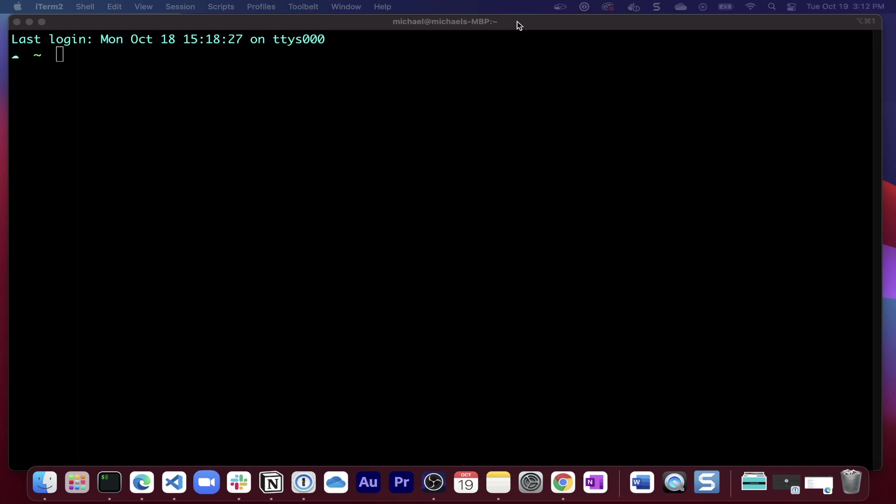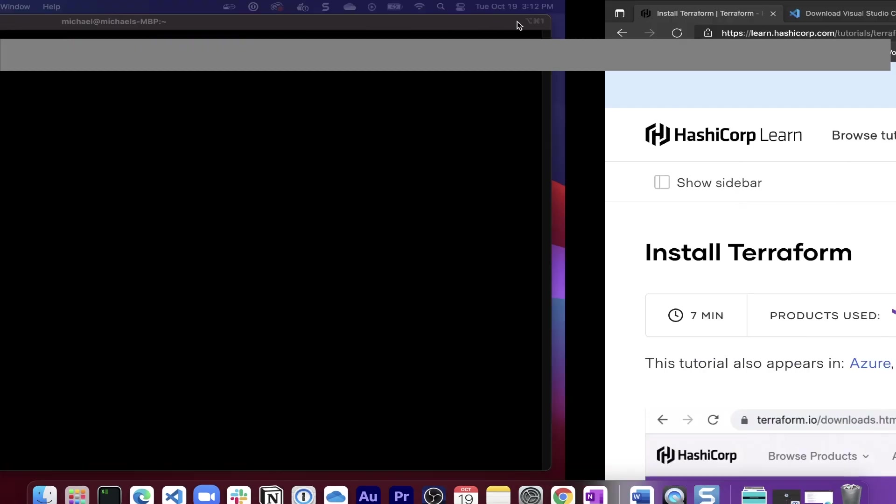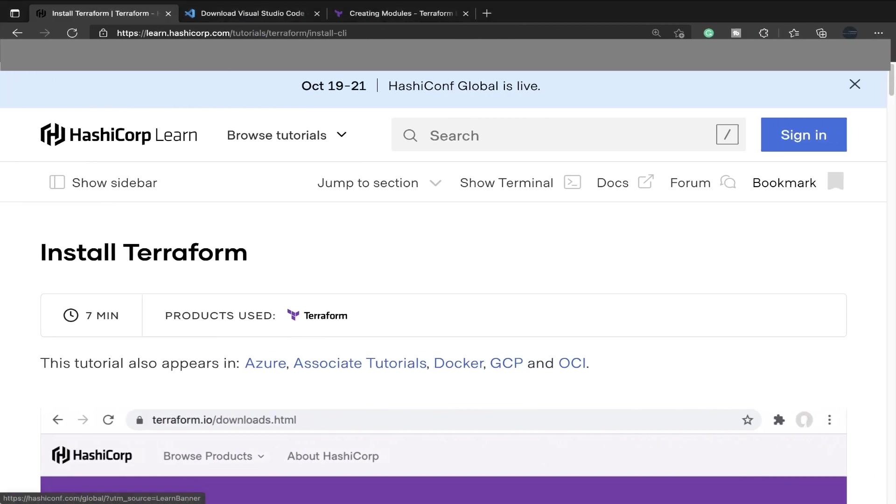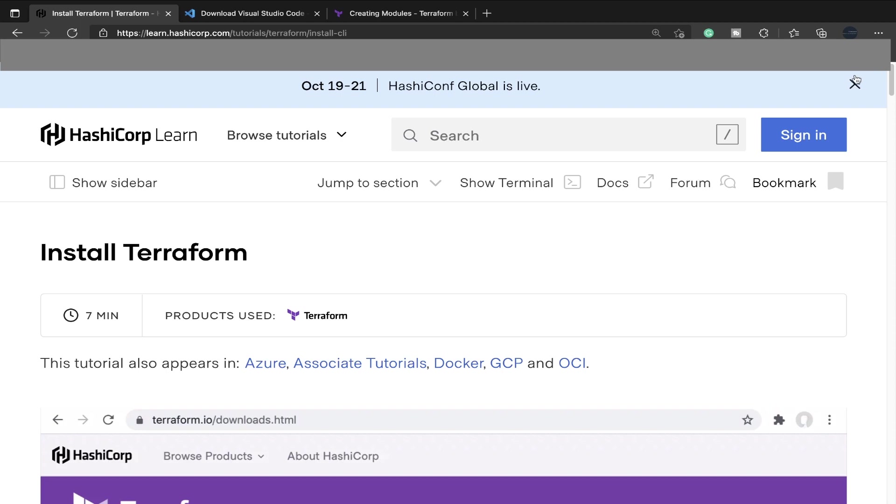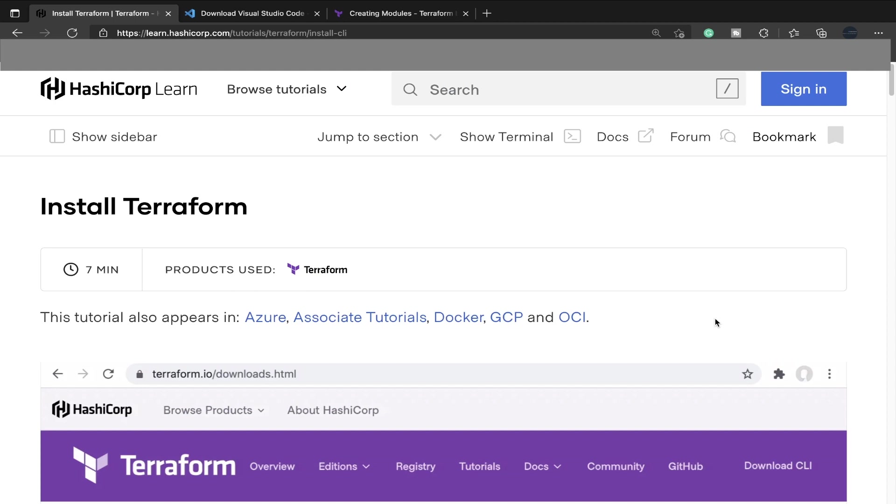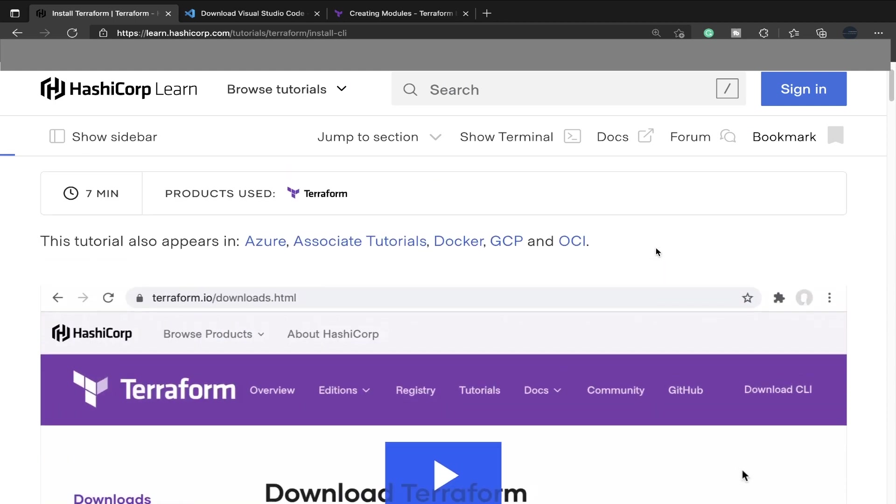The first thing we're going to look at today is how to set up an environment. In terms of environment setup, installation, and all that, it's pretty similar between different operating systems. Whether you're using Windows, Linux, or macOS, the configuration is definitely pretty similar.